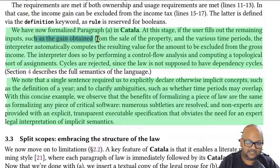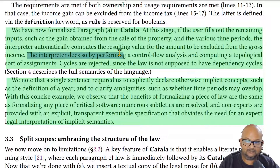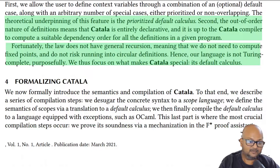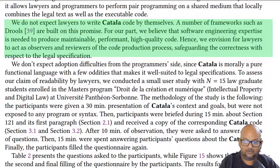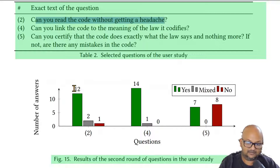If you provide the inputs — which in this case are the gain from the sale of the property and the various time periods that you have occupied and resided in it — the Catala interpreter will compute the amount to be excluded from your income. The interpreter takes on the task of doing a control flow analysis and assigning values to variables in the correct order. Finding cycles would be an error because the law is not supposed to have cyclic reasoning. Note that Catala is not Turing complete — it does not have recursion and that is very intentional. And when it comes to actually encoding laws in Catala, the authors advocate a kind of pair programming methodology in which lawyers and programmers work together to write Catala code.